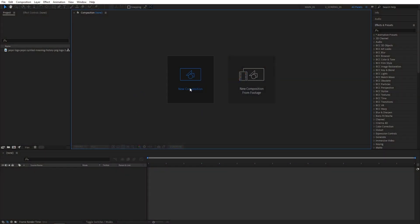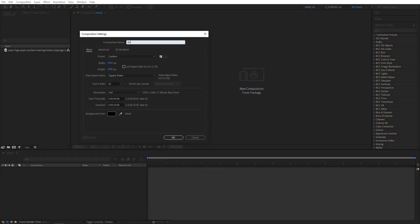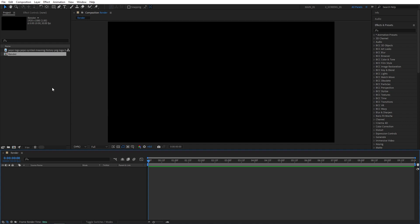First, I'll create a new composition and name it Render. It will be 1920x1080, 30 frames per second, and 10 seconds for the duration. Click OK.